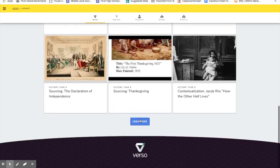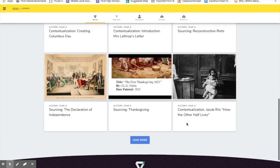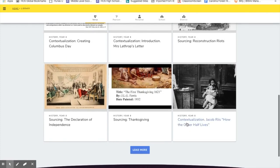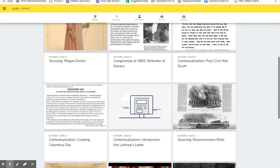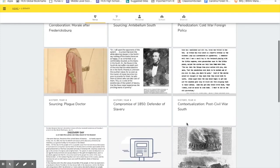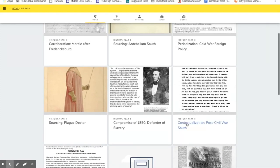This is their global library. These are all lessons that are available to me right here. Verso has taken all of the lessons or most of the lessons from reading like a historian out of the Stanford education group and placed them in here.